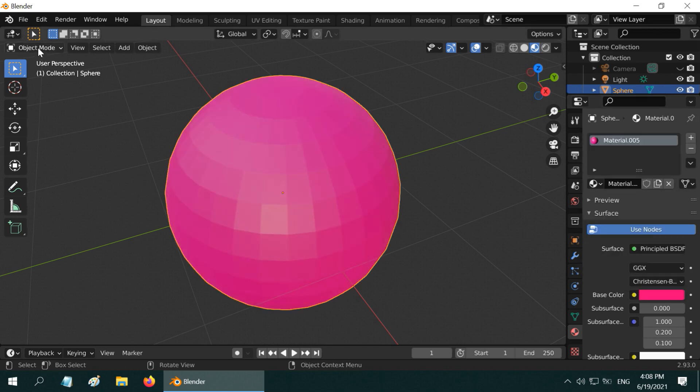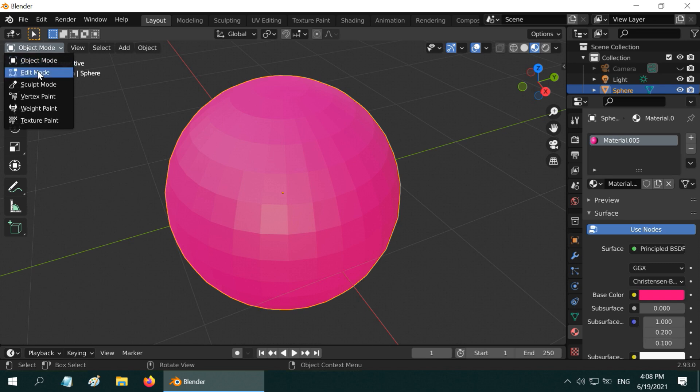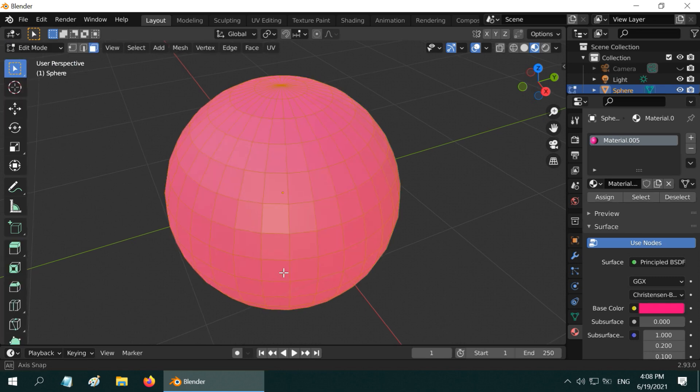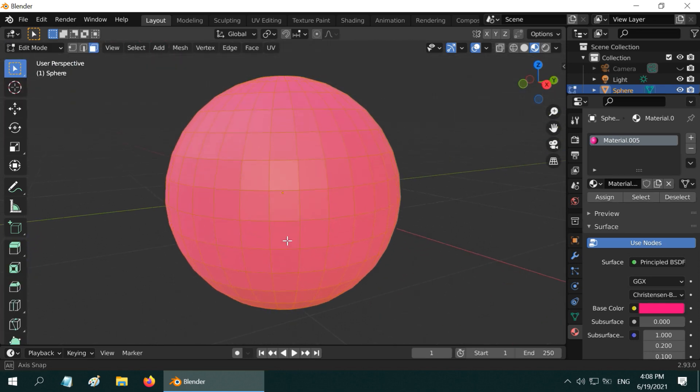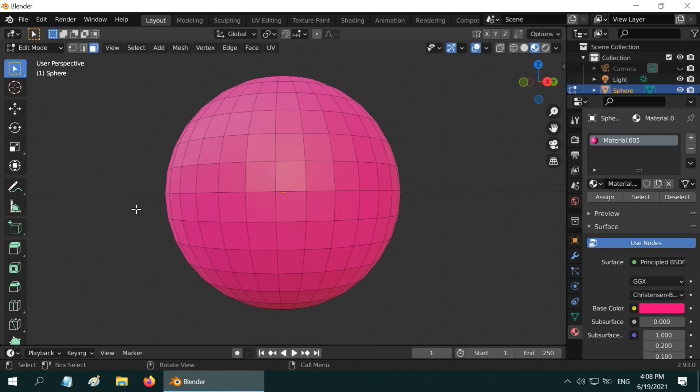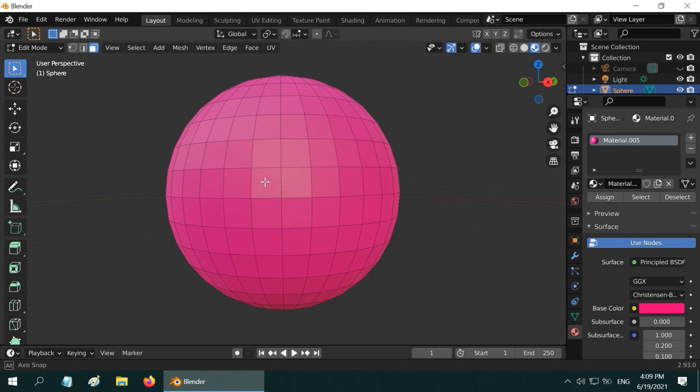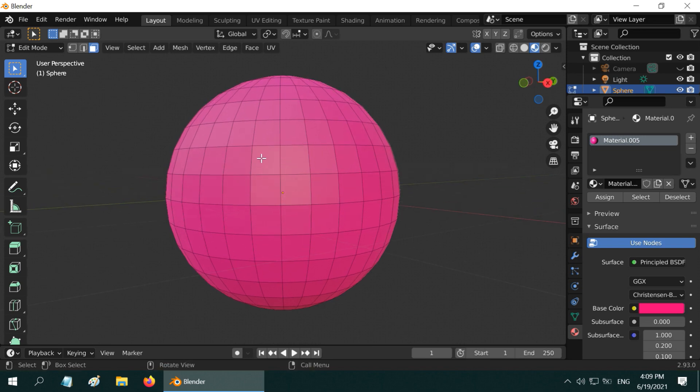Let us now go to the edit mode. Before we select anything, first deselect the default selection. Ensure that the face selection mode is turned on. Now we will select some face loops vertically and also horizontally. You need to press the shift key and the alt key and click on an edge to expand the selection for a loop in that direction.